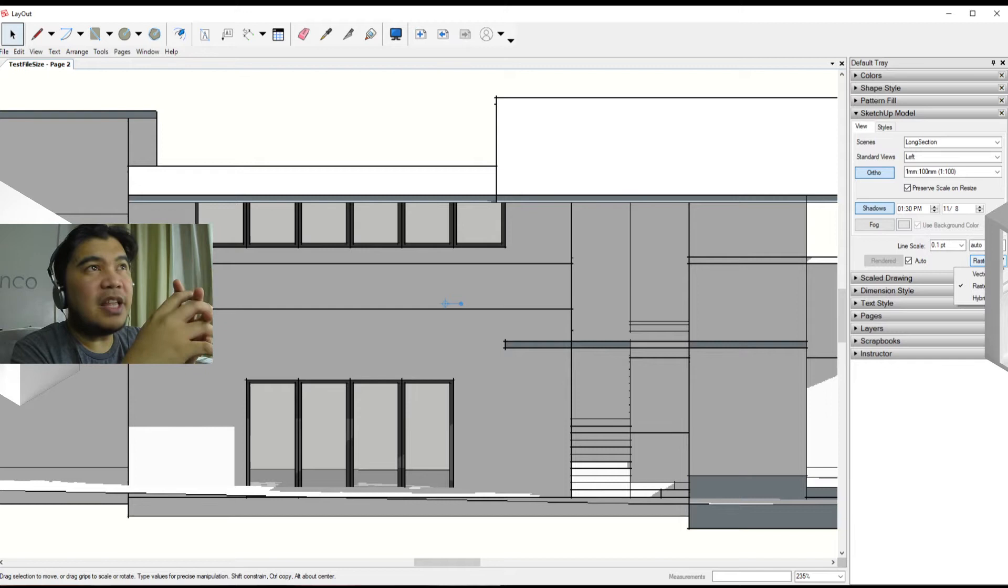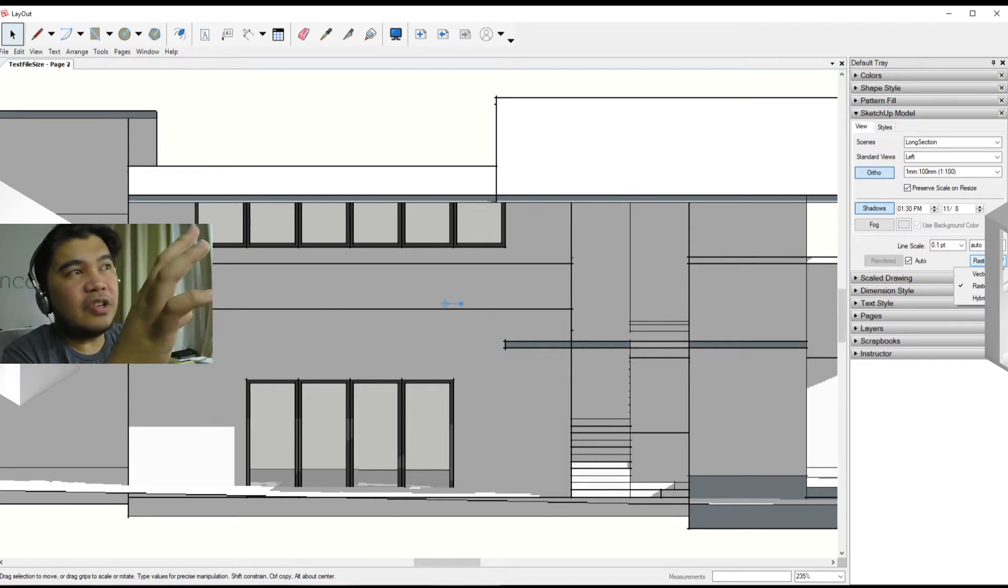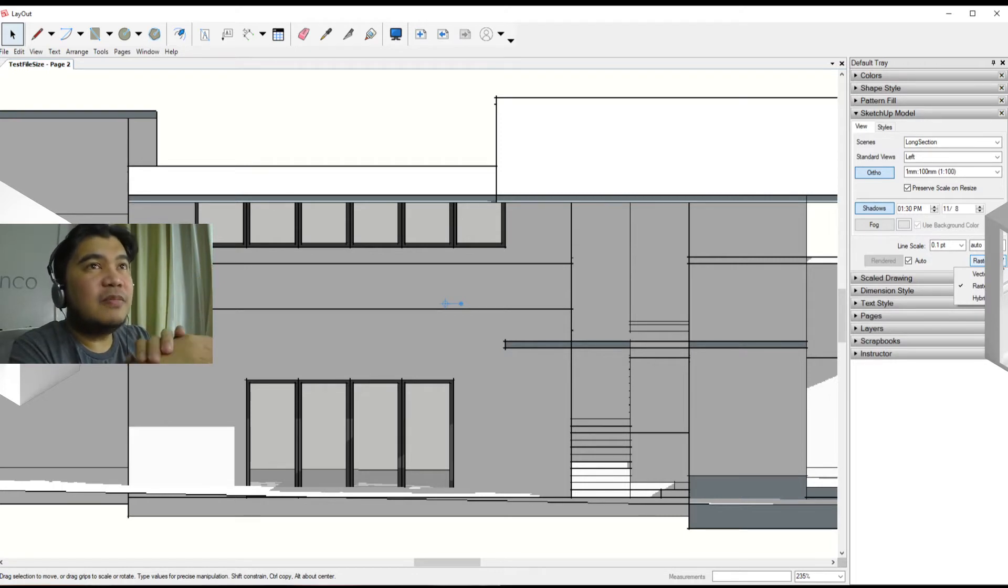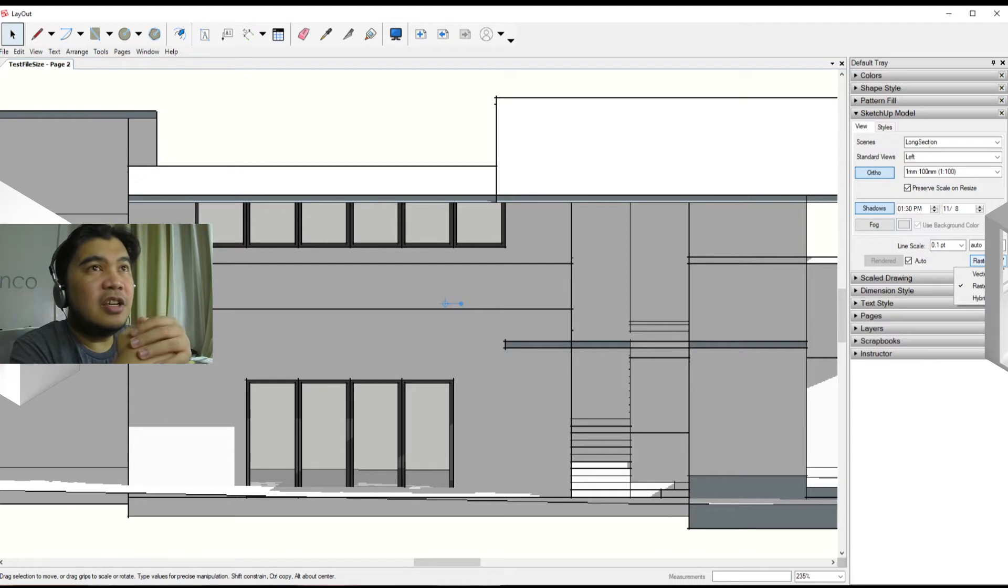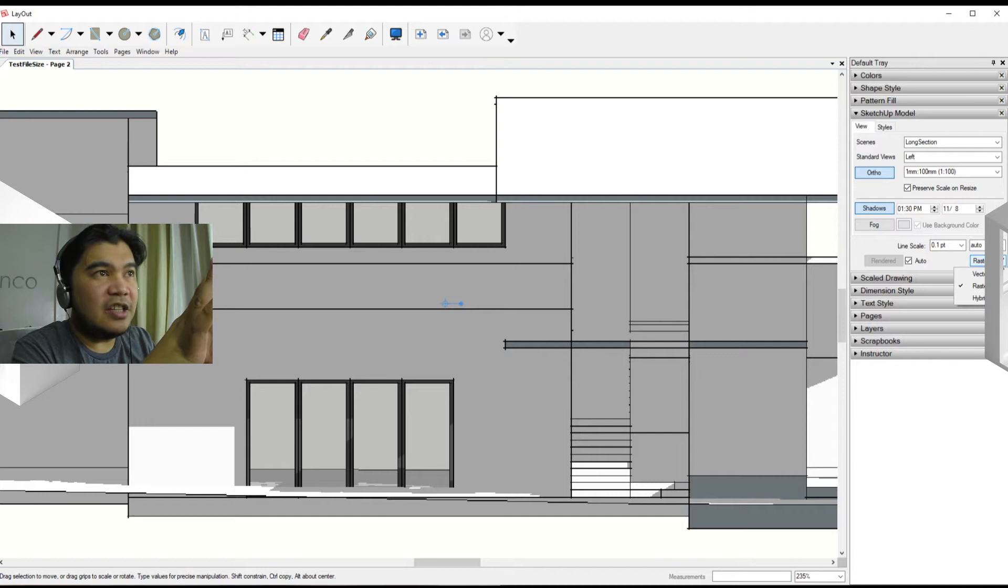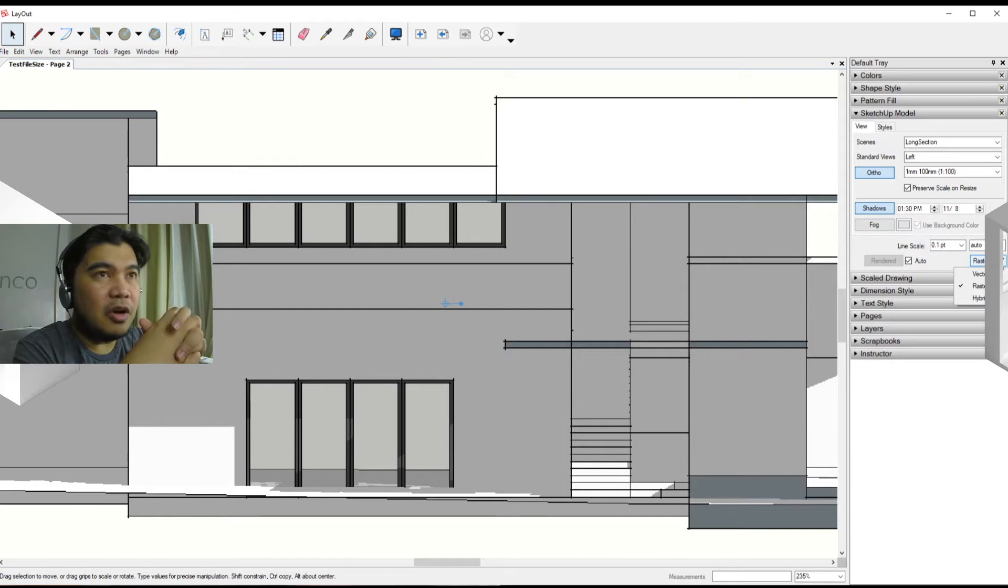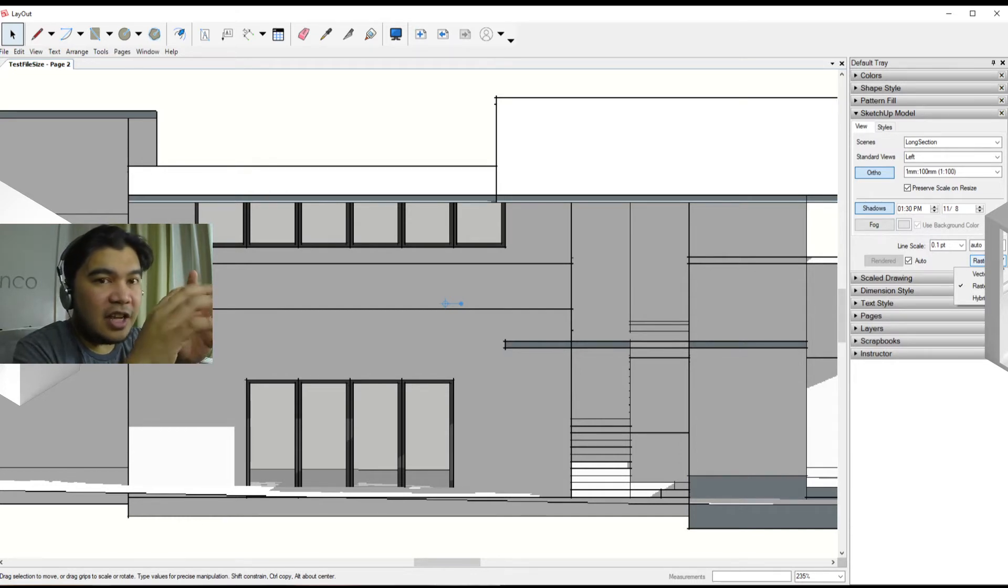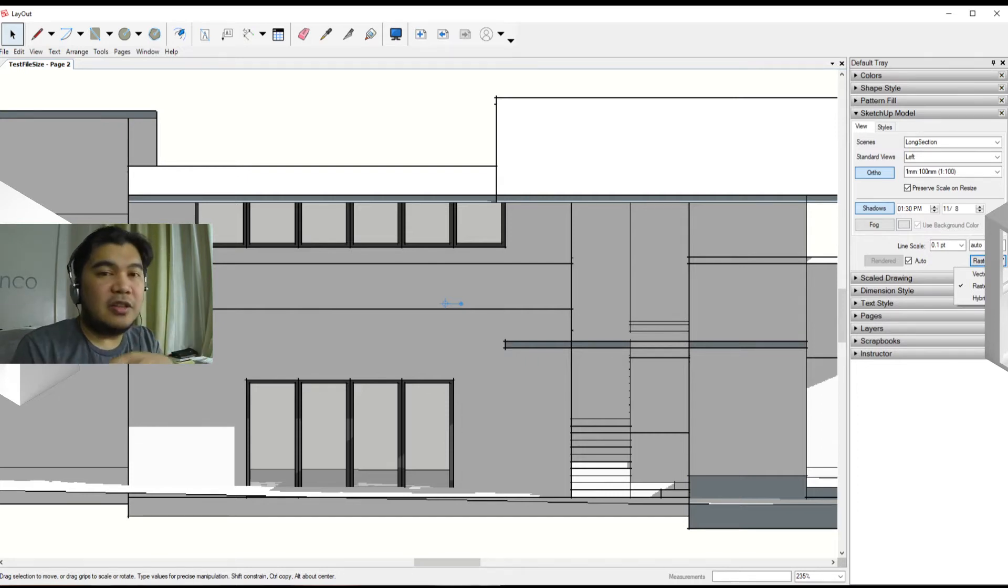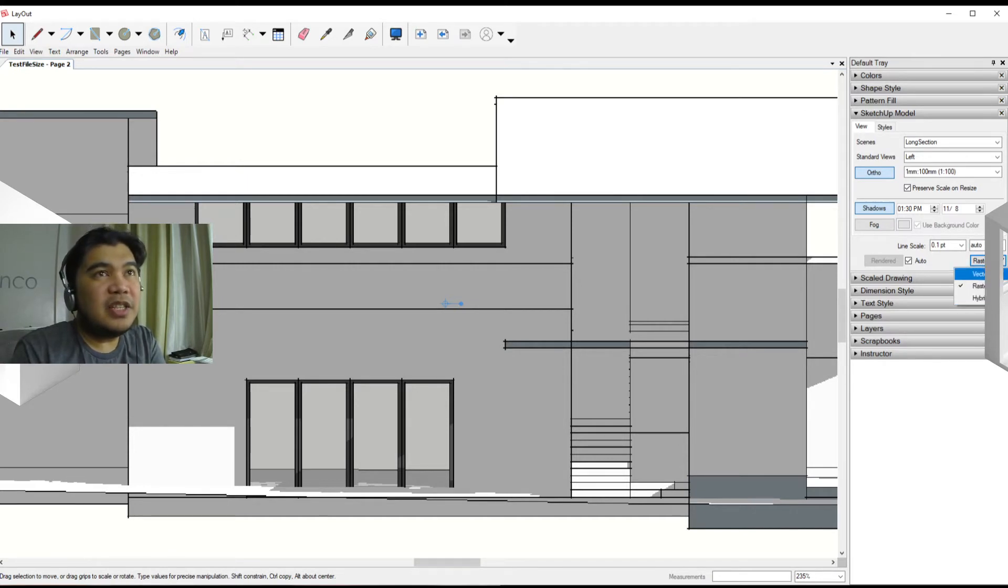Or the default raster, what happens is what we're looking at is basically a snapshot of what is on the model. Vector actually has calculated values for each line within it, and then we have here a hybrid which basically is the best of both worlds, but also the longest time to render among them.